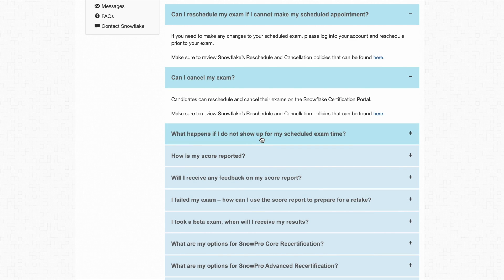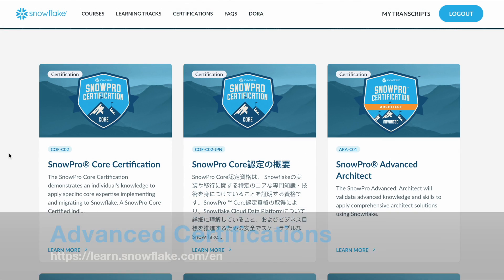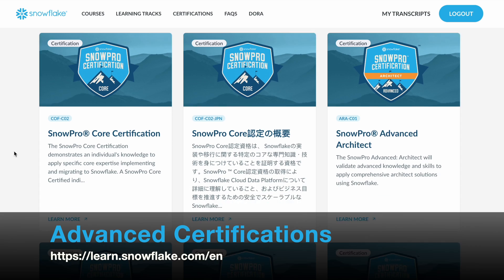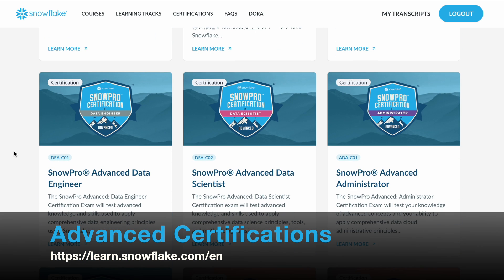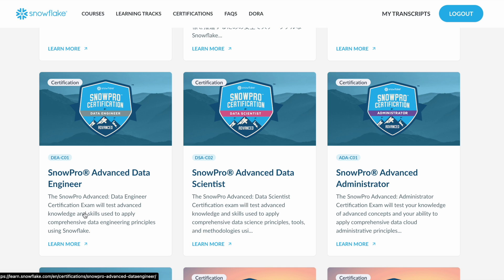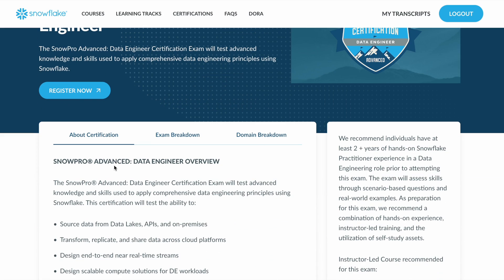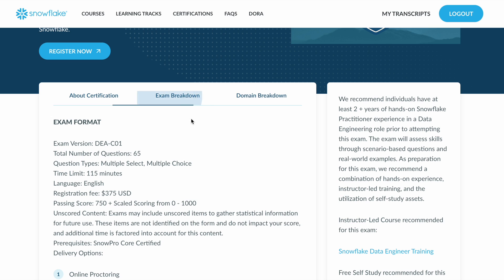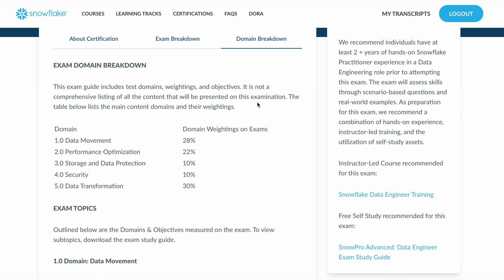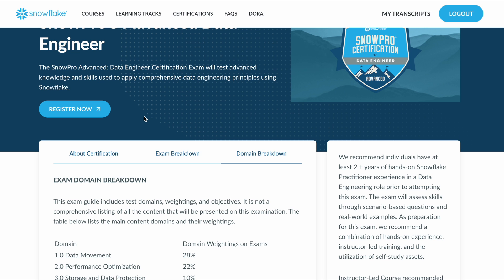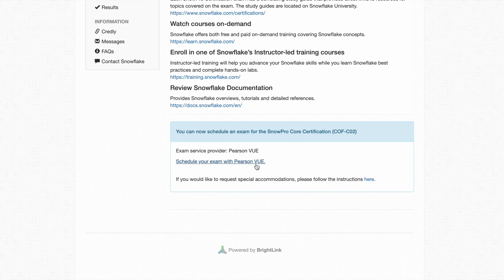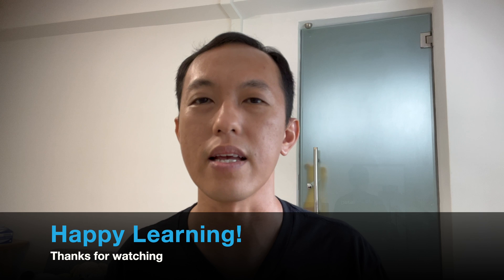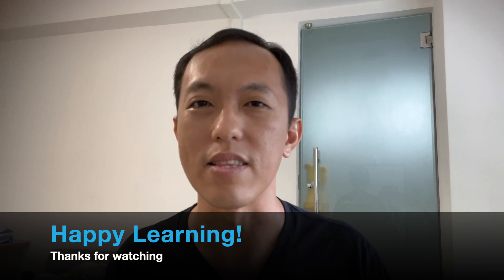If you have your SnowPro Core Certification and wish to take an Advanced Snowflake Certification, go to the list and find Advanced Certification. For example, select Advanced Data Engineer, click to learn more, go through the certification overview and exam breakdown, and review the domain breakdown. If you are comfortable with the requirements, click Register Now — this will take you to the dashboard to schedule an exam with PersonVue. Enjoy, have fun learning, and all the best with your Snowflake exams and your learning journey.